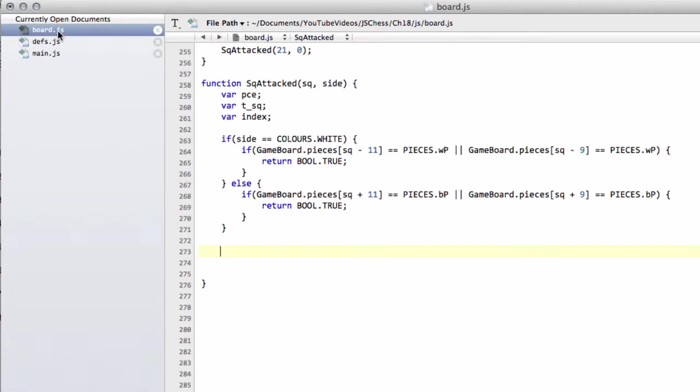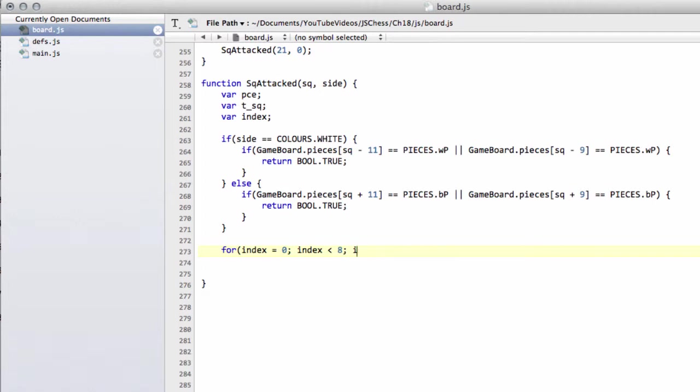So on to board.js then. The way we do this then for non-sliding pieces is quite easy. We just loop through the available indexes, so index equals 0, index less than 8 in the case of a knight we'll be doing now, index plus plus.